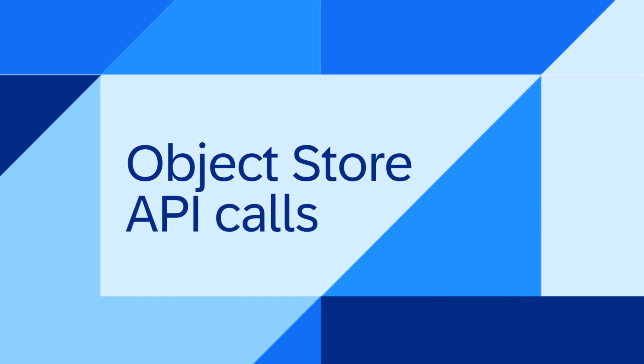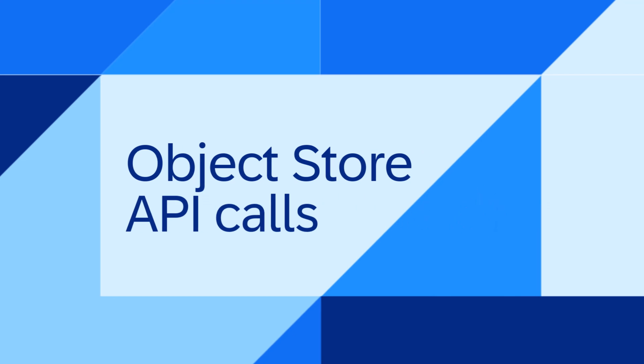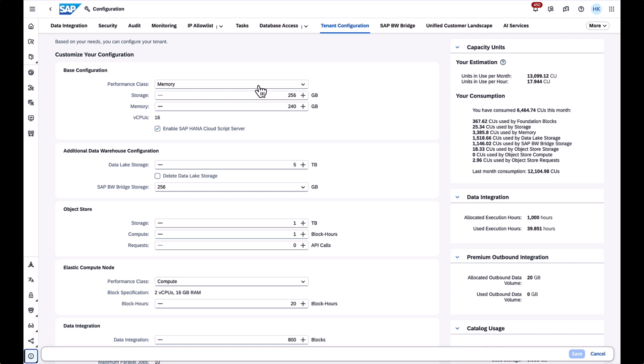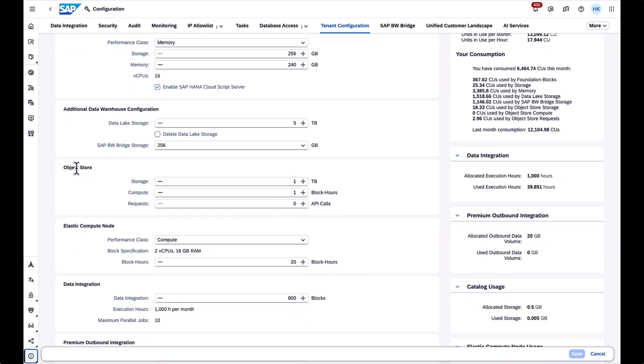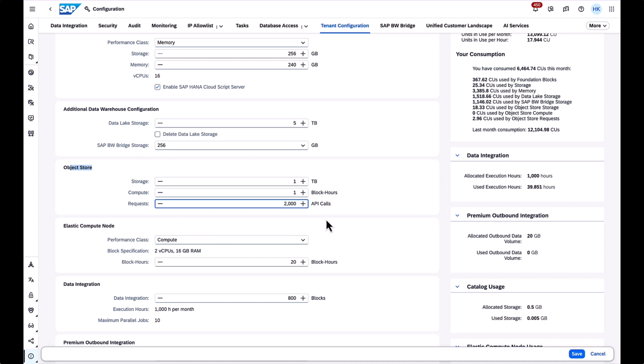The next one, object store API calls. We separated API request calls from the compute in the flexible tenant configuration. That means you can now specify the number of API requests separately when configuring the object store. With the new option you can define the expected number of API calls per month giving you more control and accuracy in estimating your object store needs.